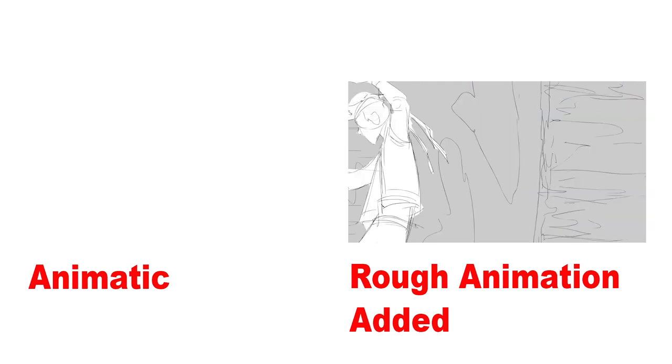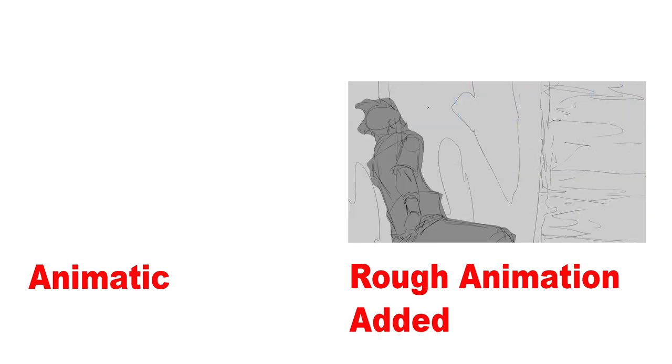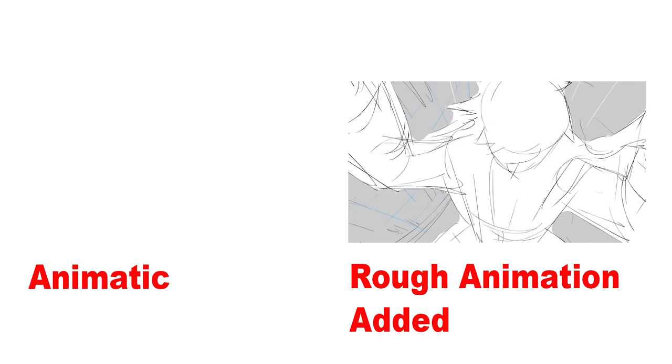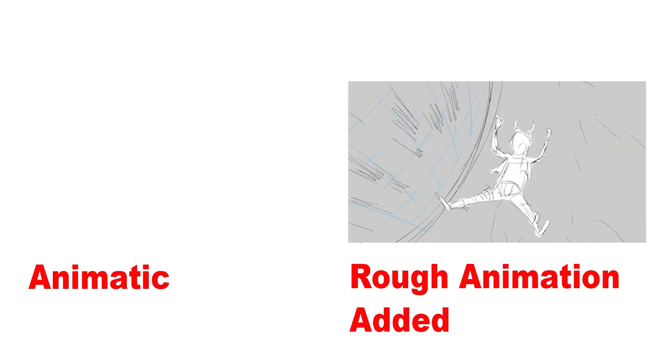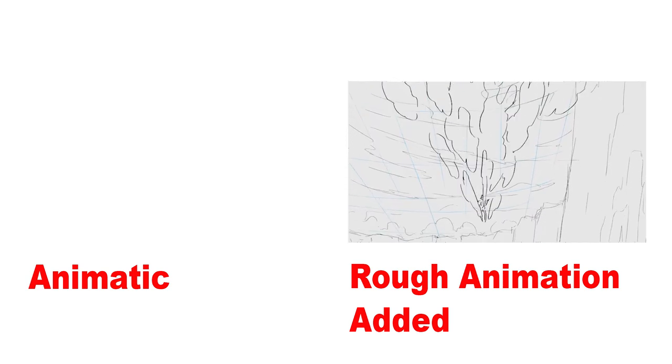Ideally what you want to do is to get as many scenes animated as you can and then if all goes well you move on to the next stage.